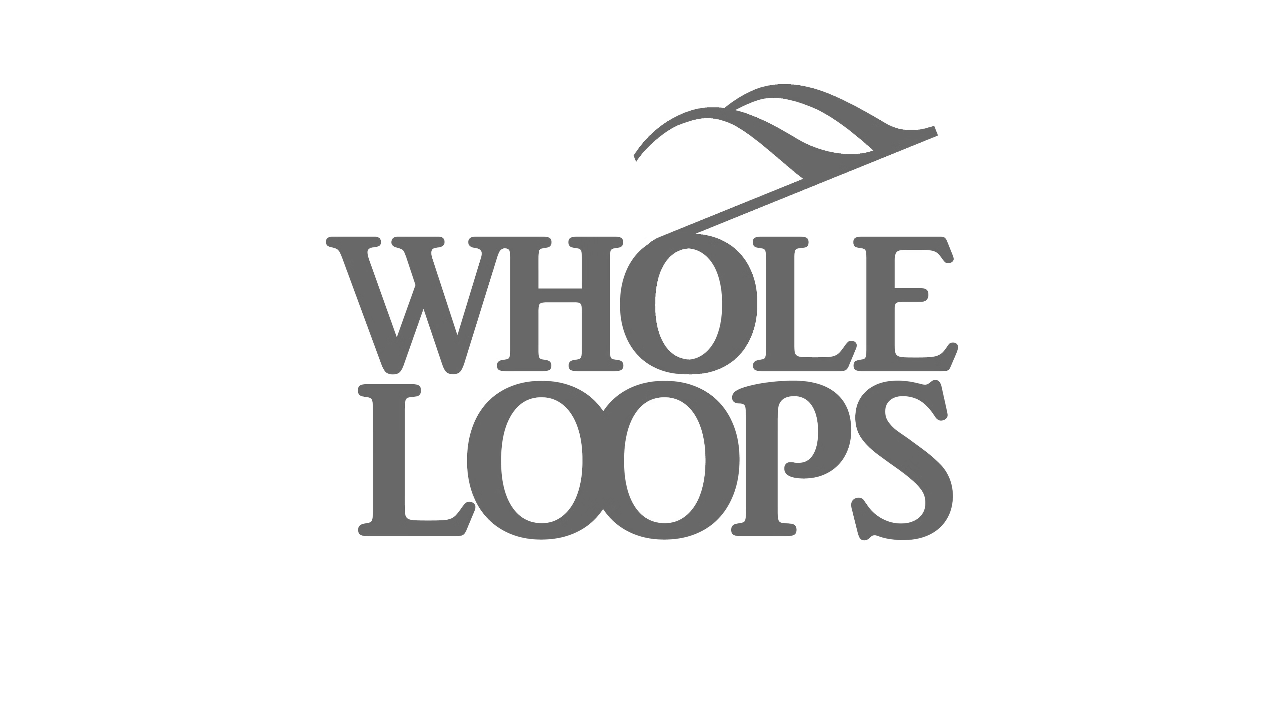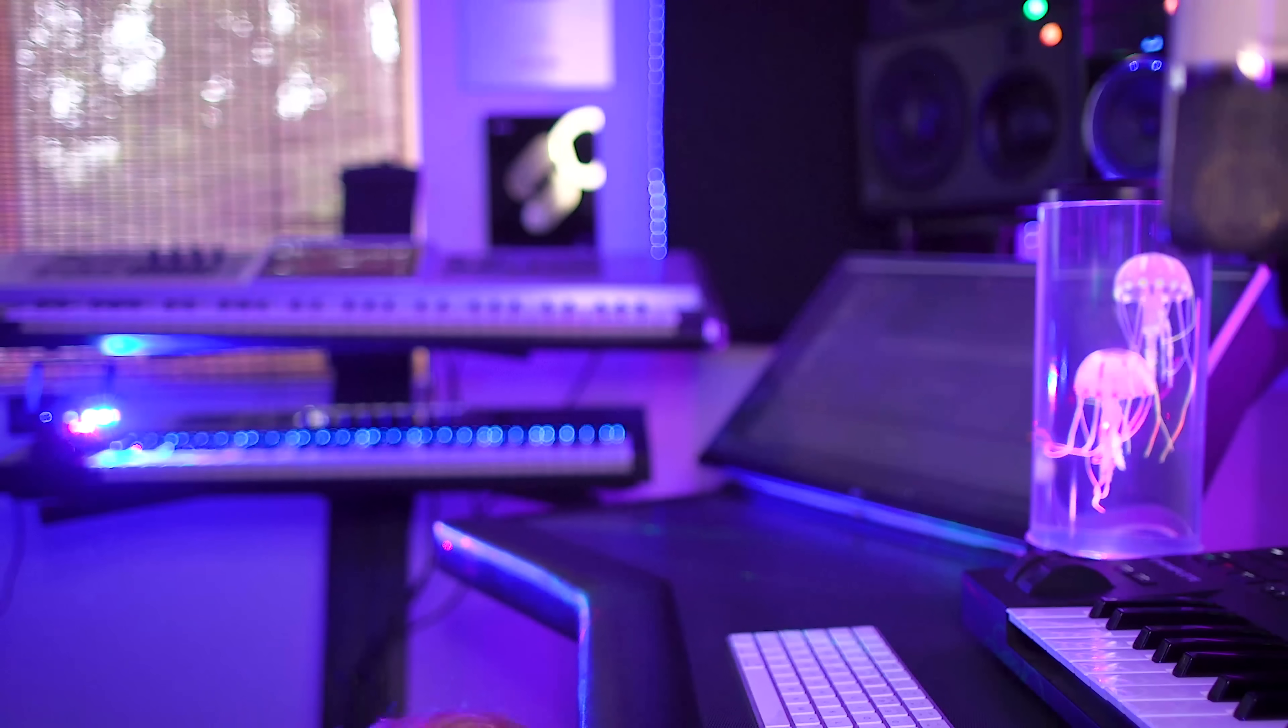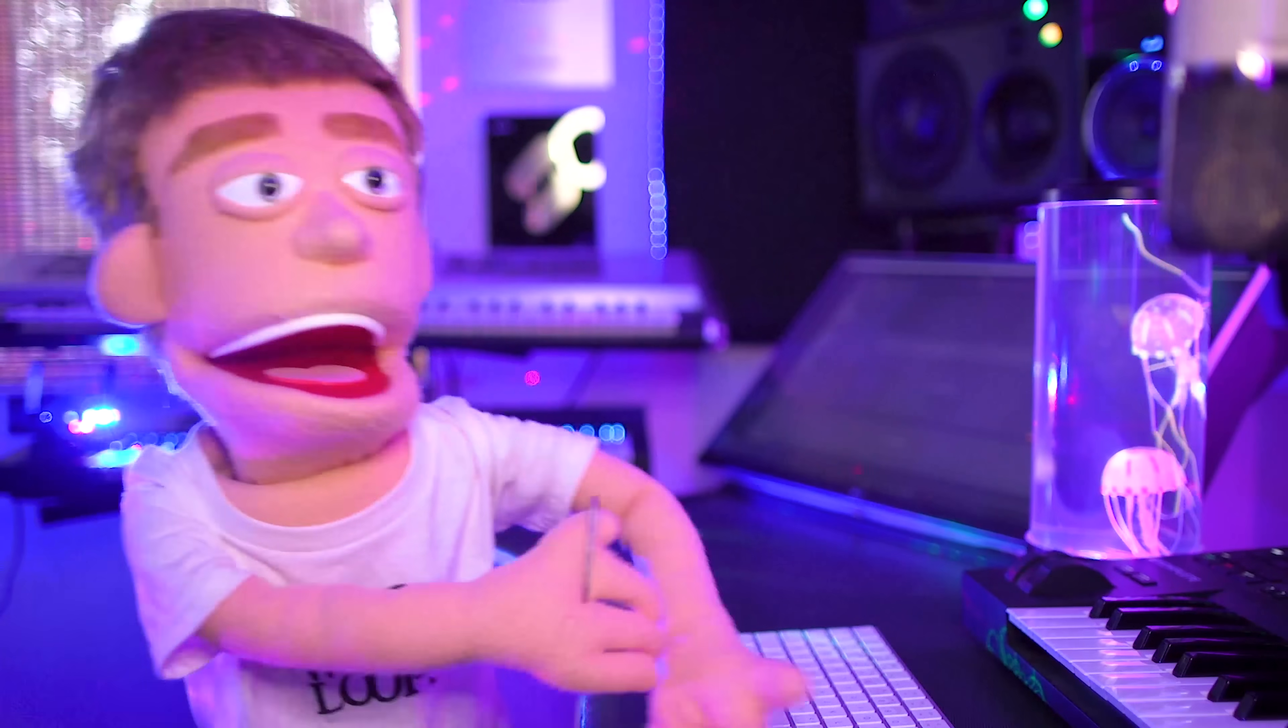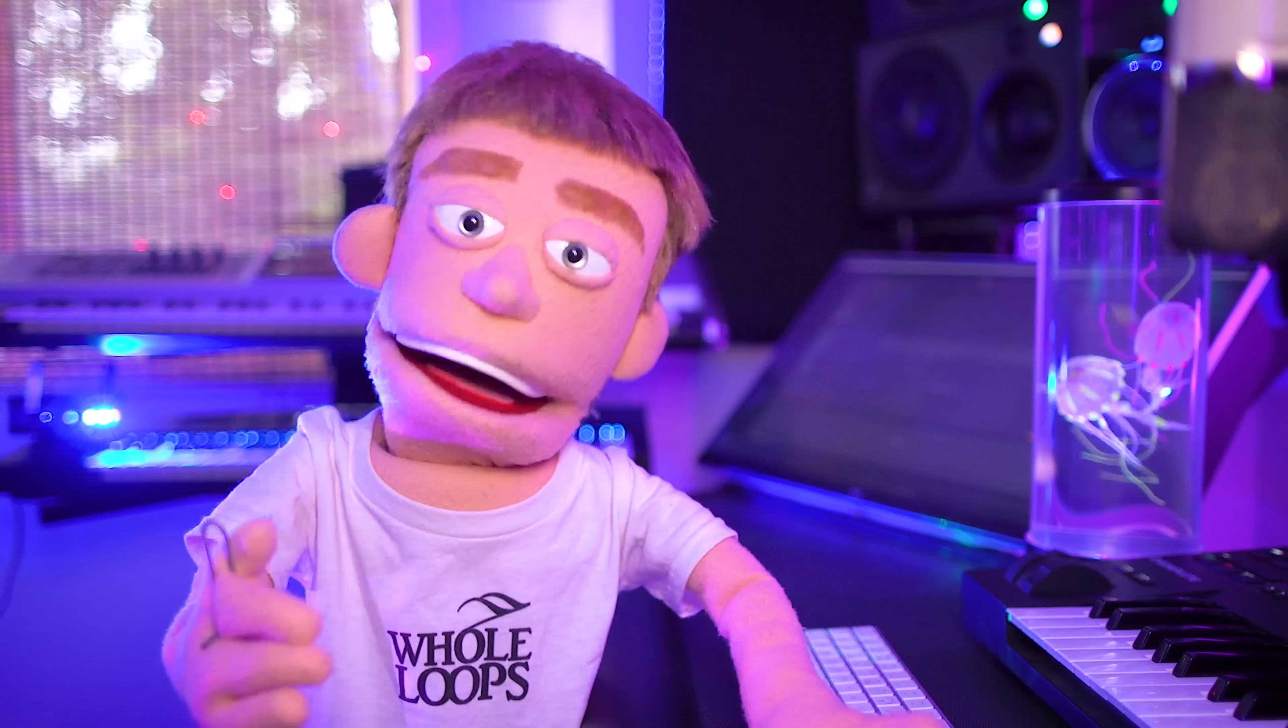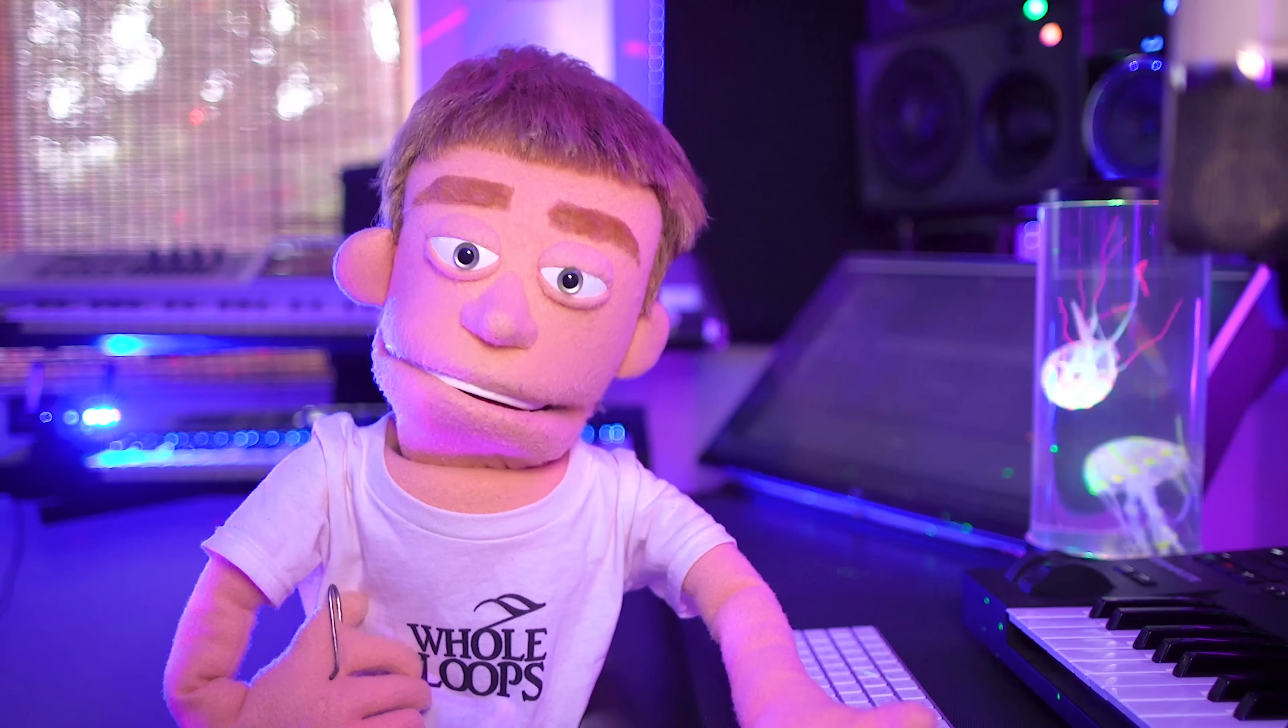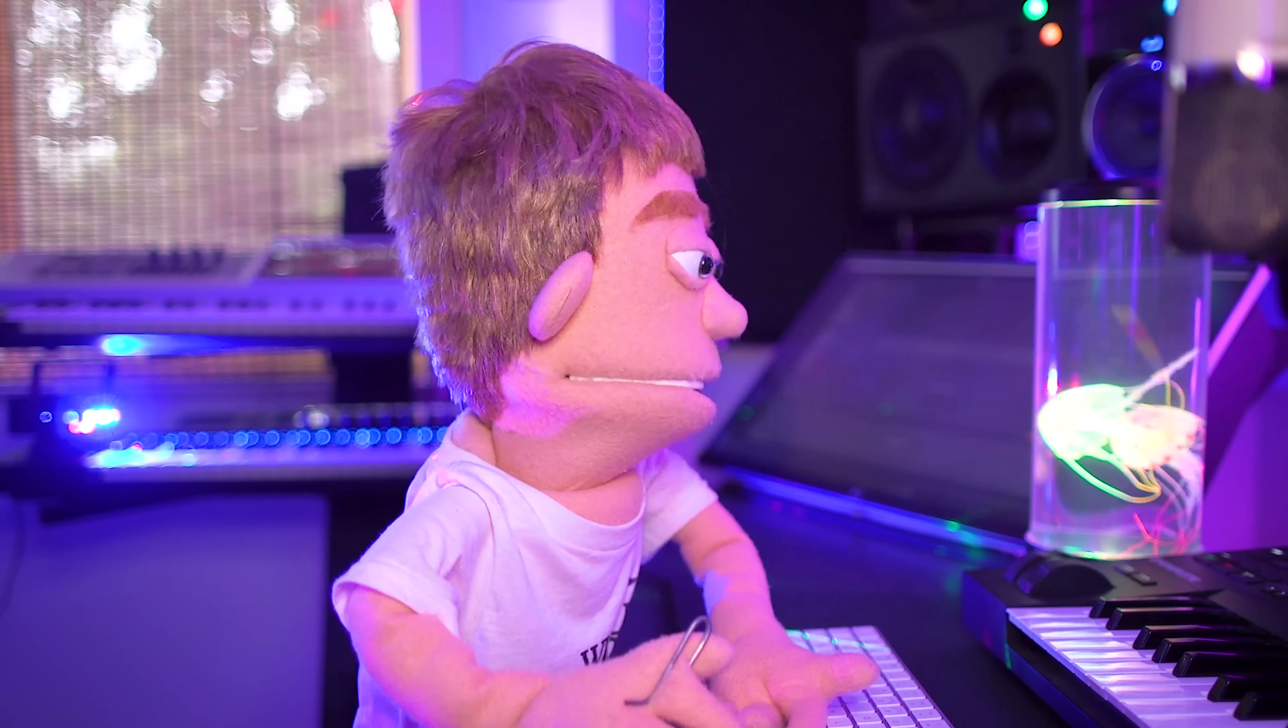The following tutorial is brought to you by wholeloops.com. Production time, I'm Reid Stefan, realest puppet in the game. Today I'm showing you how to make a lo-fi hip-hop beat using Ableton.